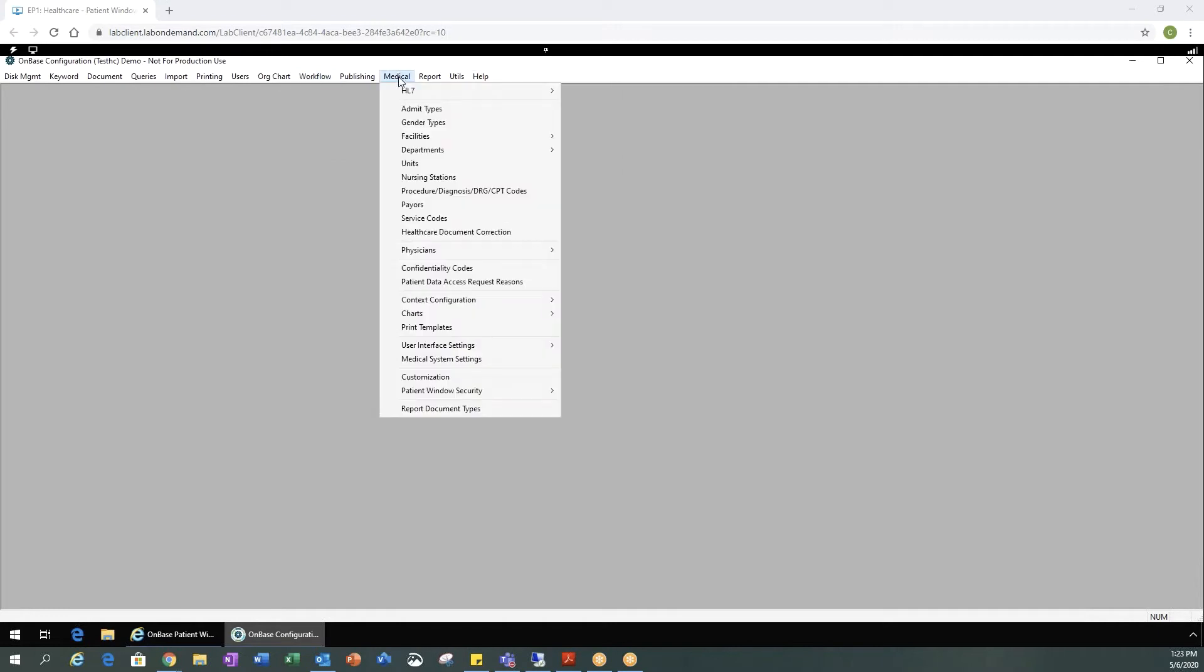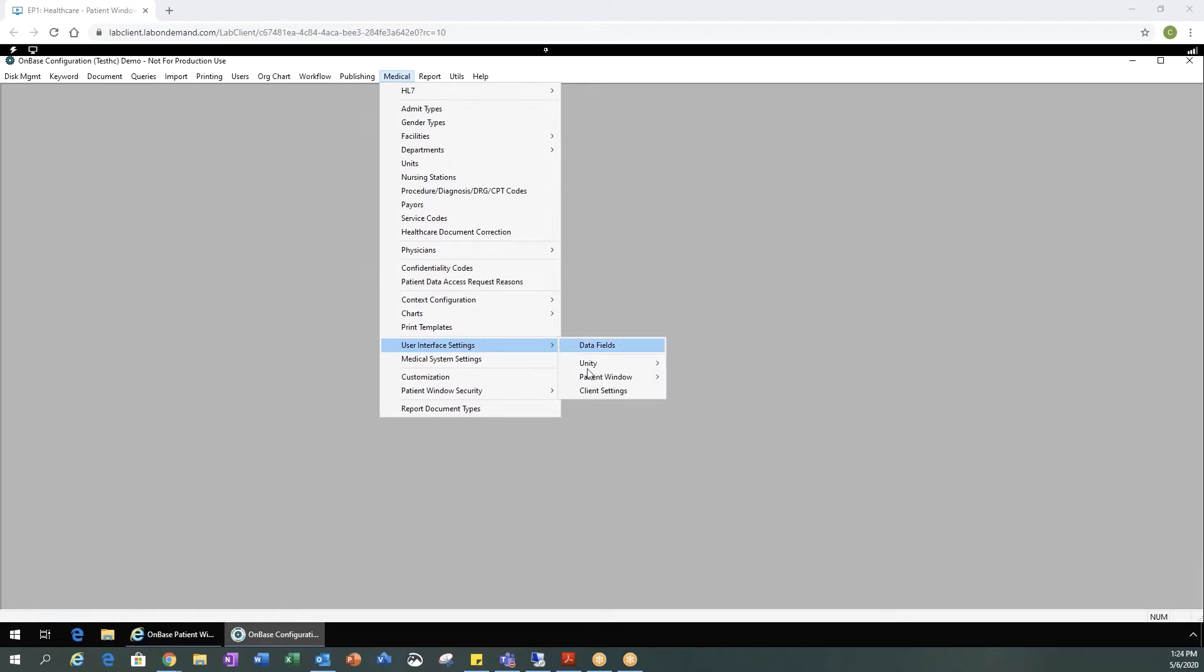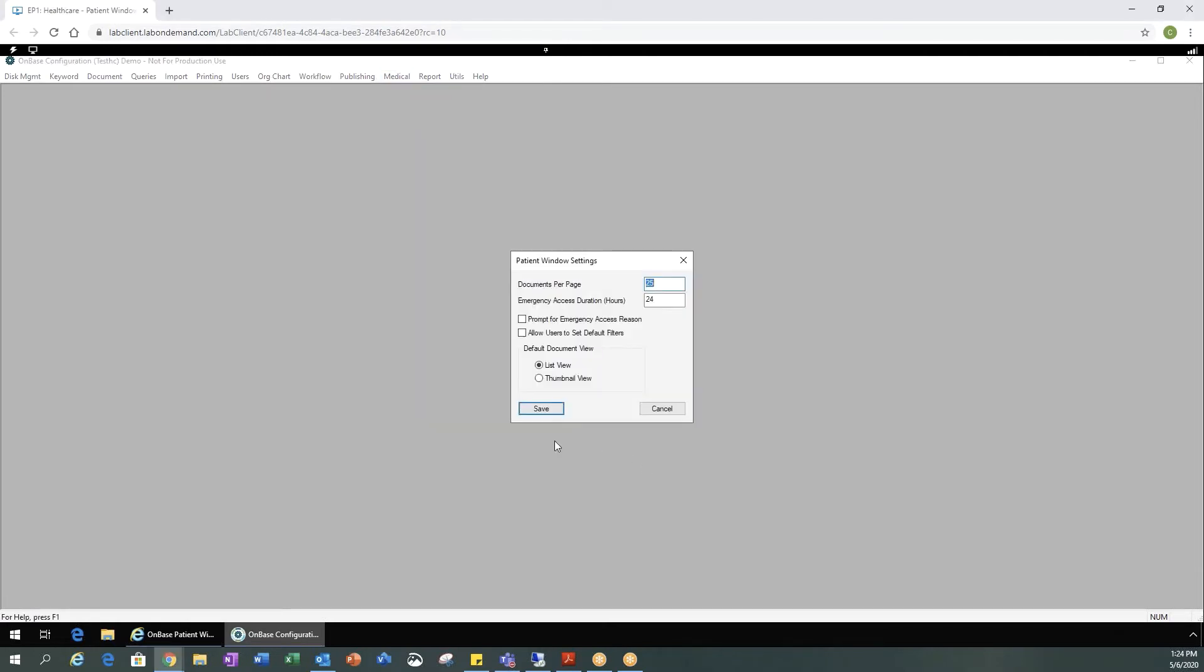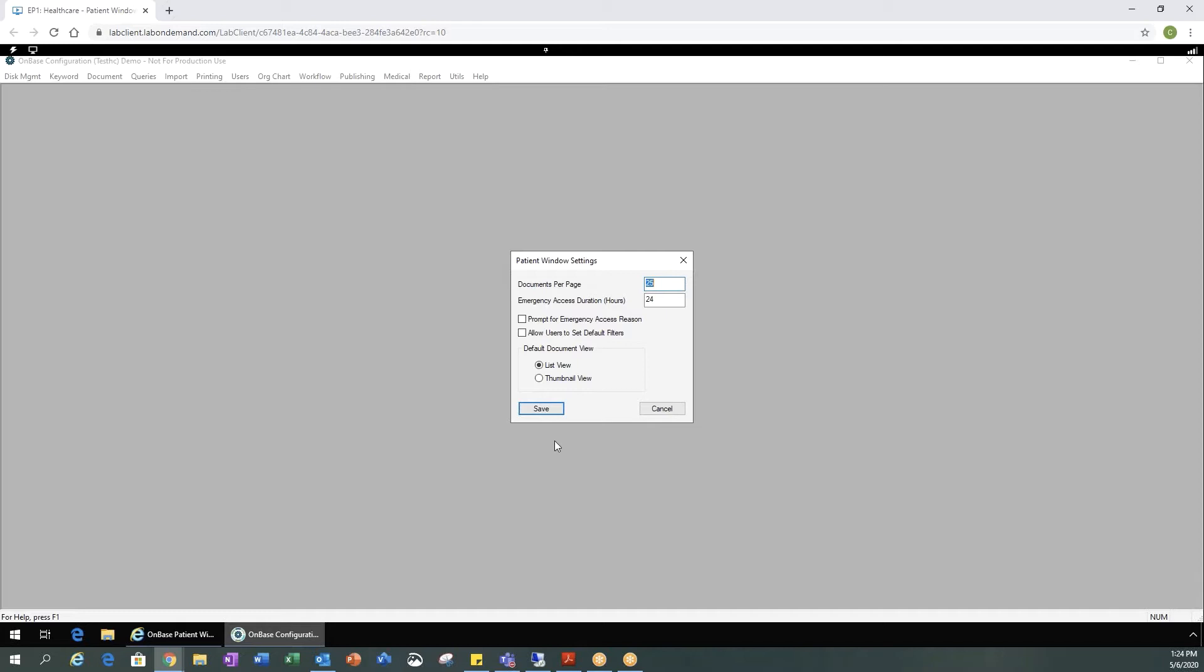Another thing we're going to want to look at in medical is the user interface settings, patient window, and then our settings. These settings are important to identify and define any timeout limits, how you want the documents to be viewed, if there's any type of emergency access, and things along those lines.